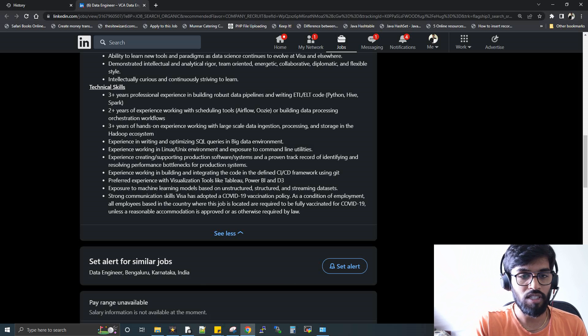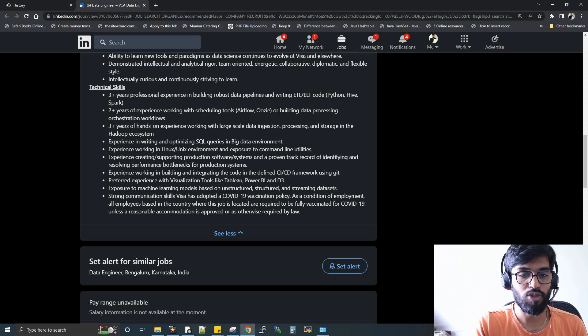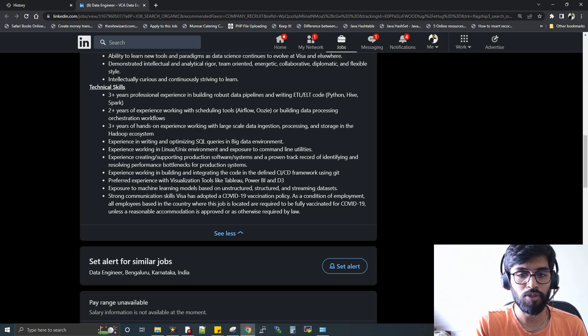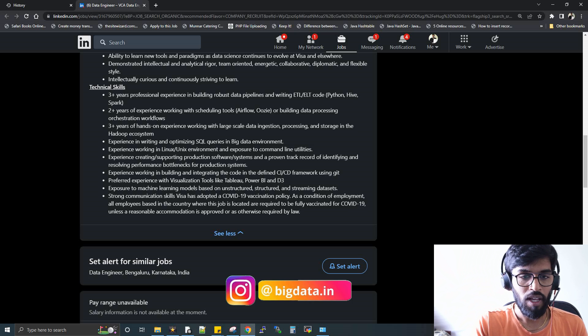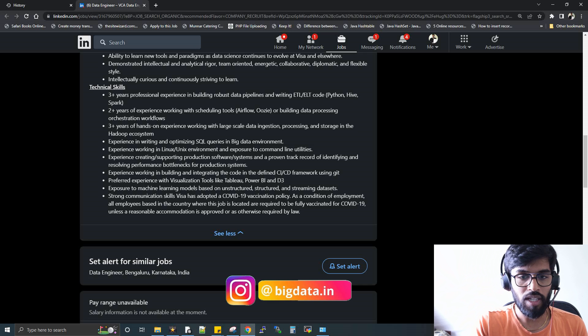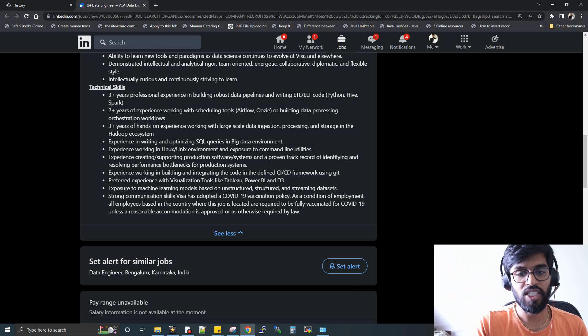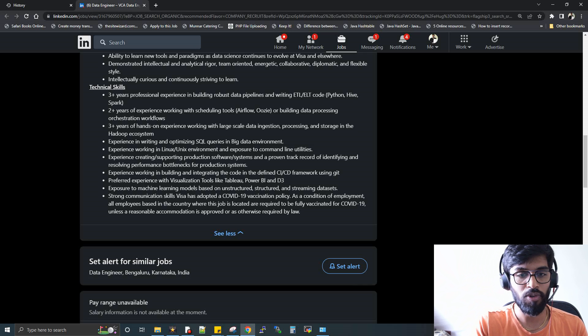Experience in writing SQL—of course, any data engineering job role, they used to ask for it. Linux, yeah, of course we need to know. The remaining are like general steps.